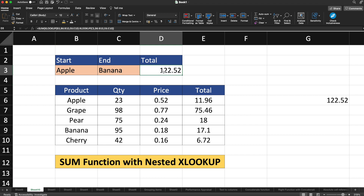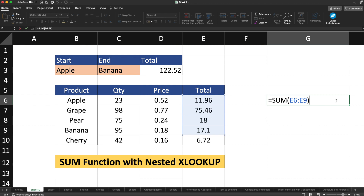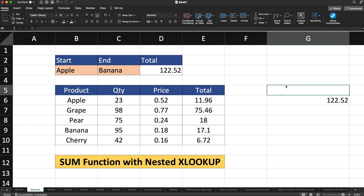The result is 122.52, which matches the sum we manually calculated earlier. So this is it for the nested XLOOKUP. I hope you understood the concept. If you have any questions or doubts, please let me know in the comment section. Please don't forget to like, share, and subscribe to our channel. Thank you so much for watching!